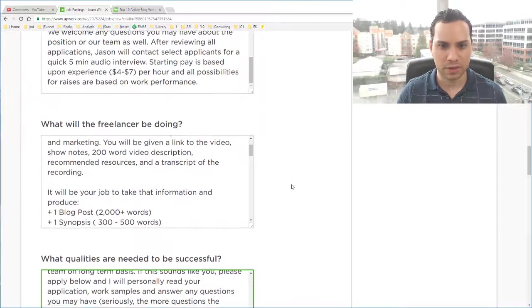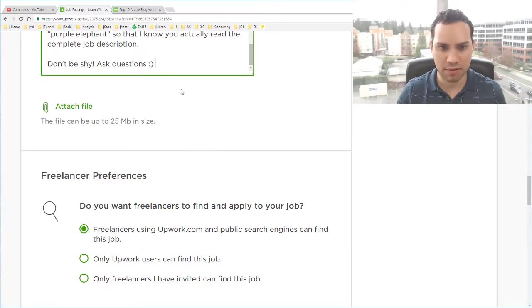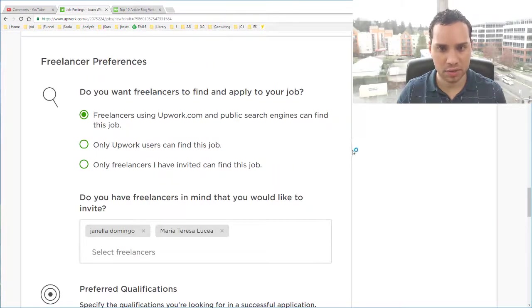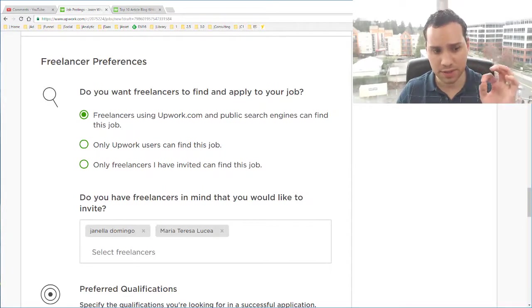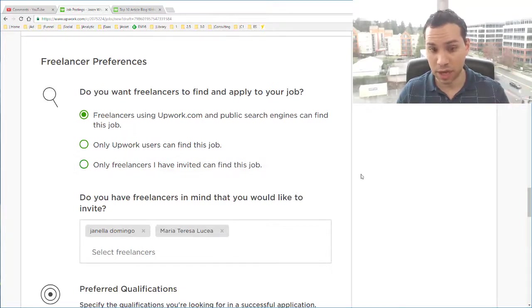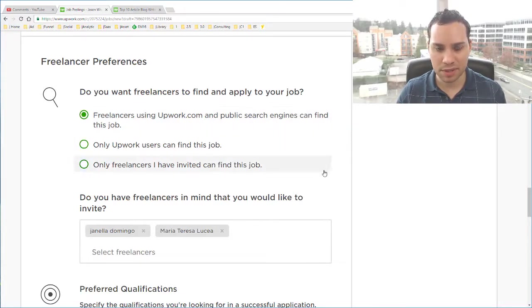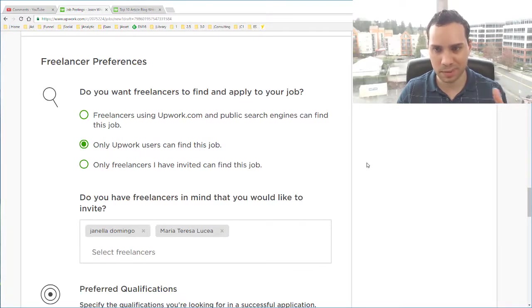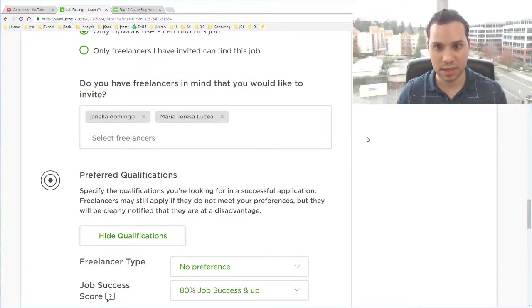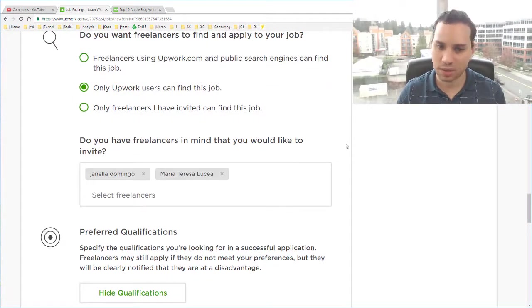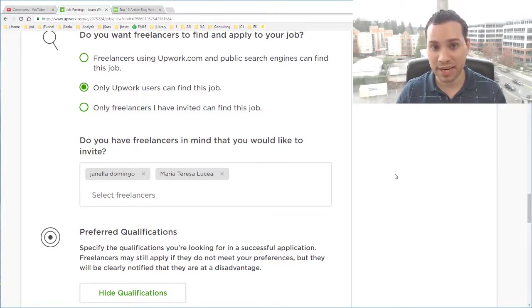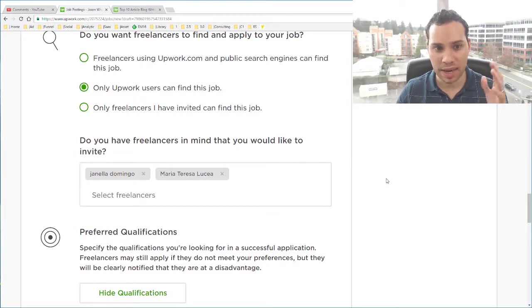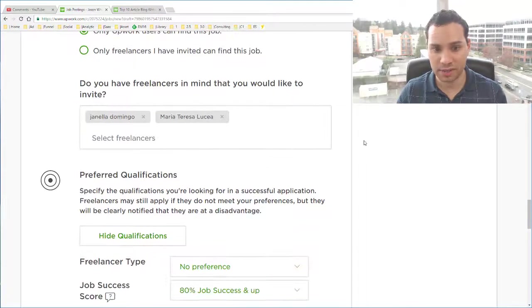Alright. So I've copied and pasted my description. You can check out my YouTube channel for how to write a description. Have a whole playlist going on how to properly write that. Here we're just talking about specifically how to actually upload the project here. So freelancers using Upwork.com and public searches can find this job. Only Upwork users. I'm going to select only Upwork users because I want someone with a little bit of experience with the platform. I'm not looking for random people across the entire web. You can also do it just by people you've invited. So it's definitely a much more in-depth process in terms of going and looking for people. But I think it's worth saying only people on Upwork and then going and finding some people.